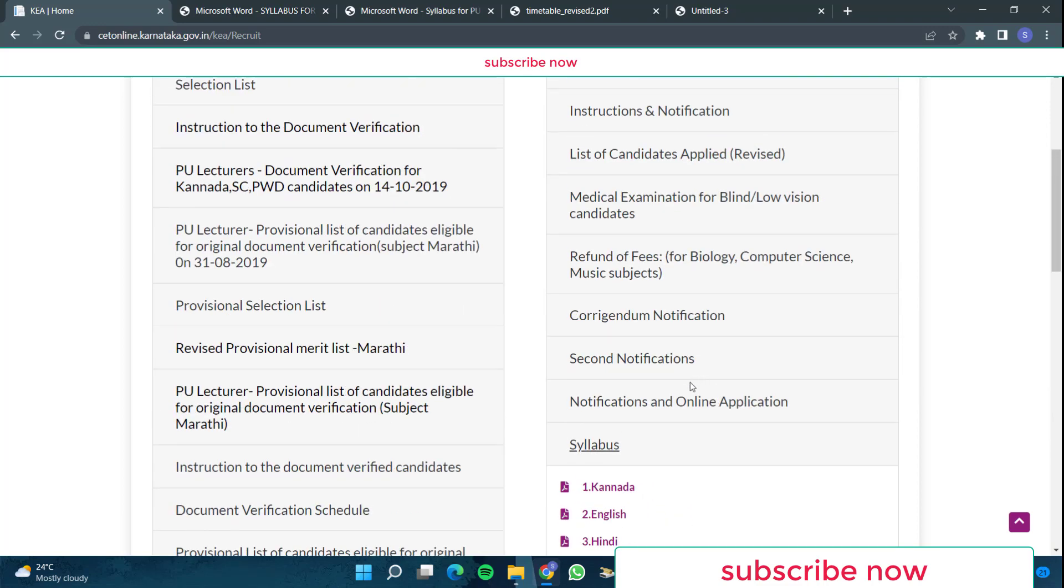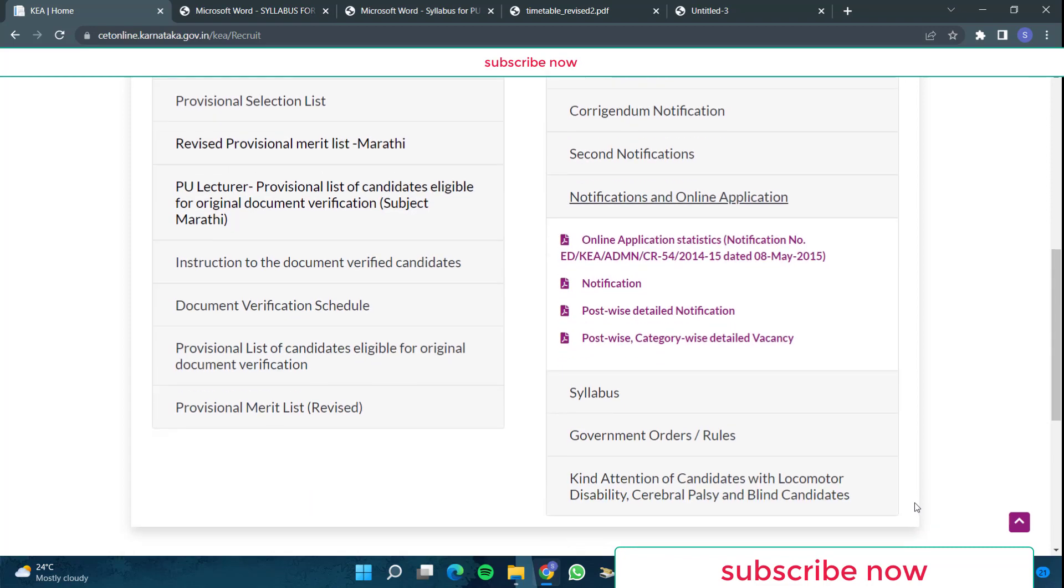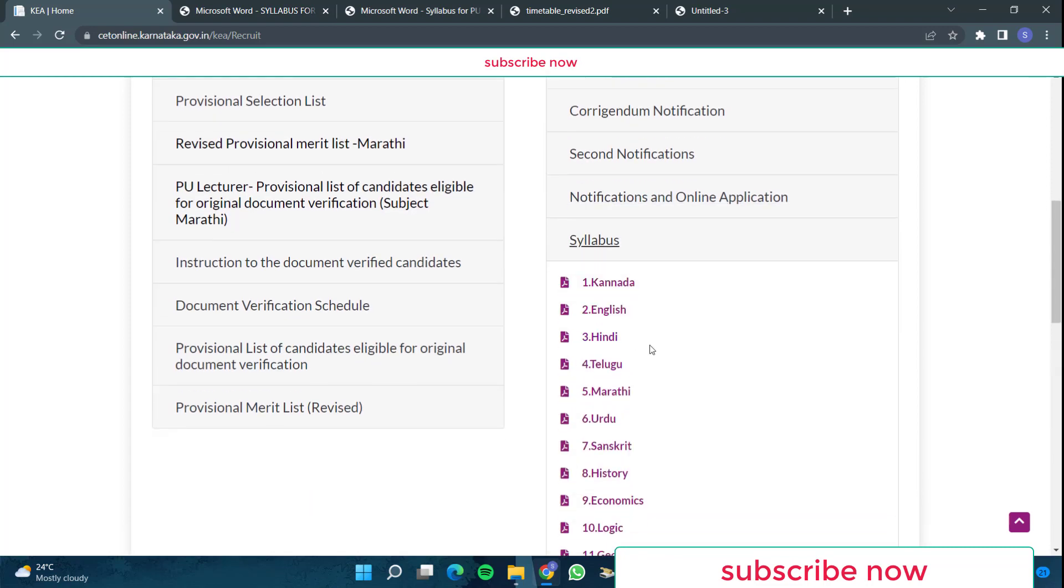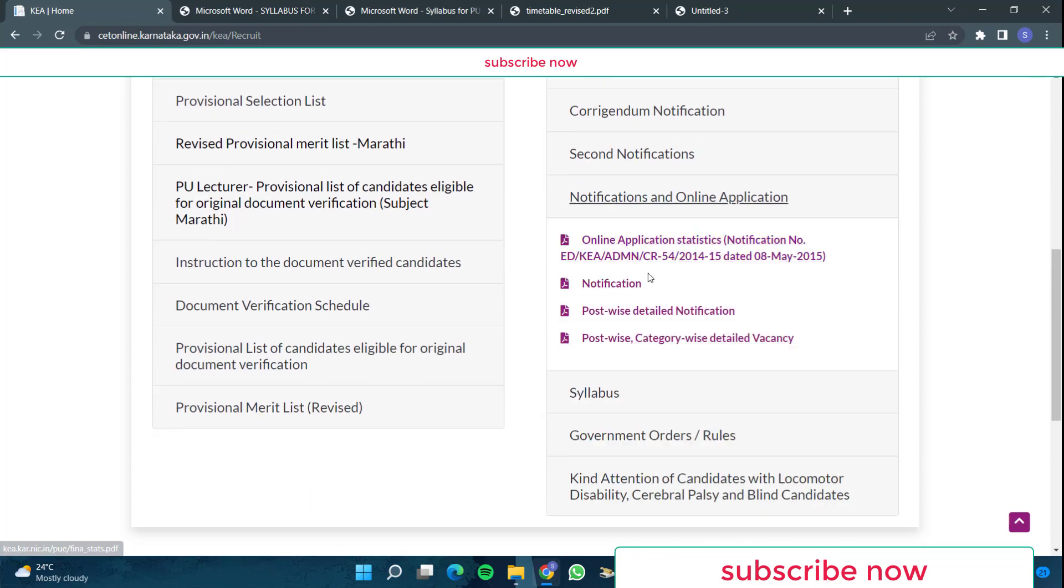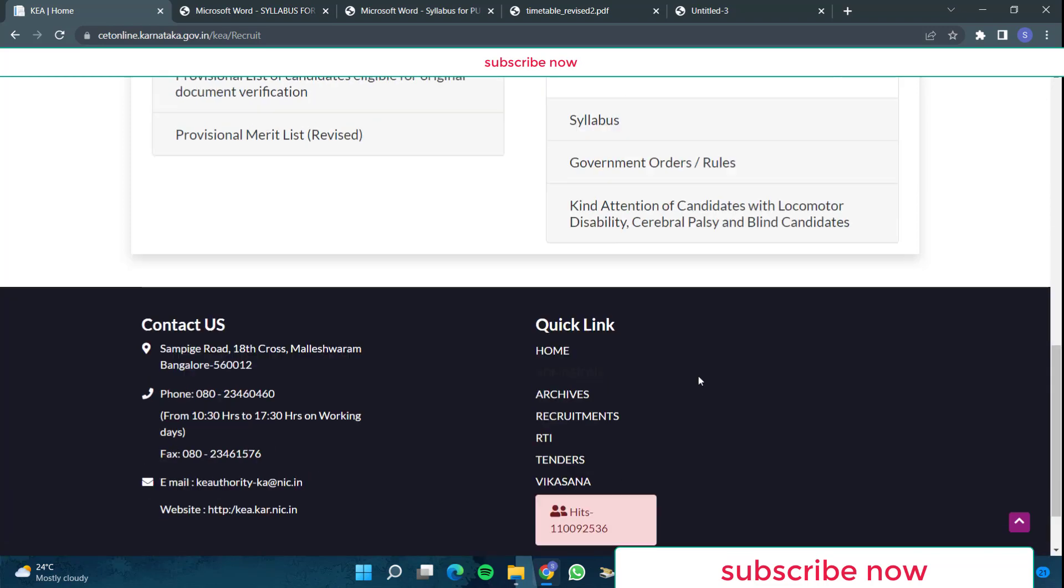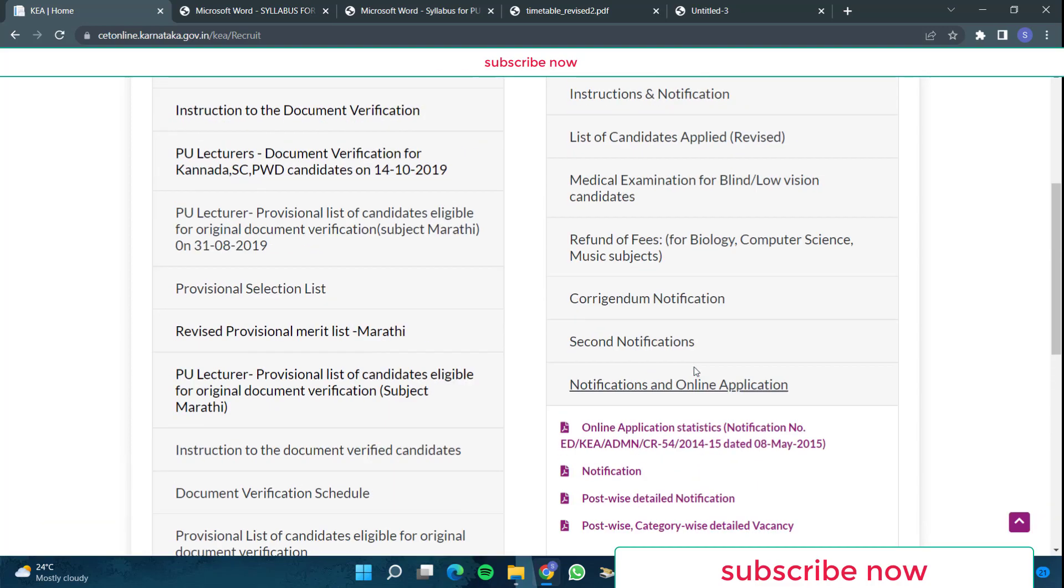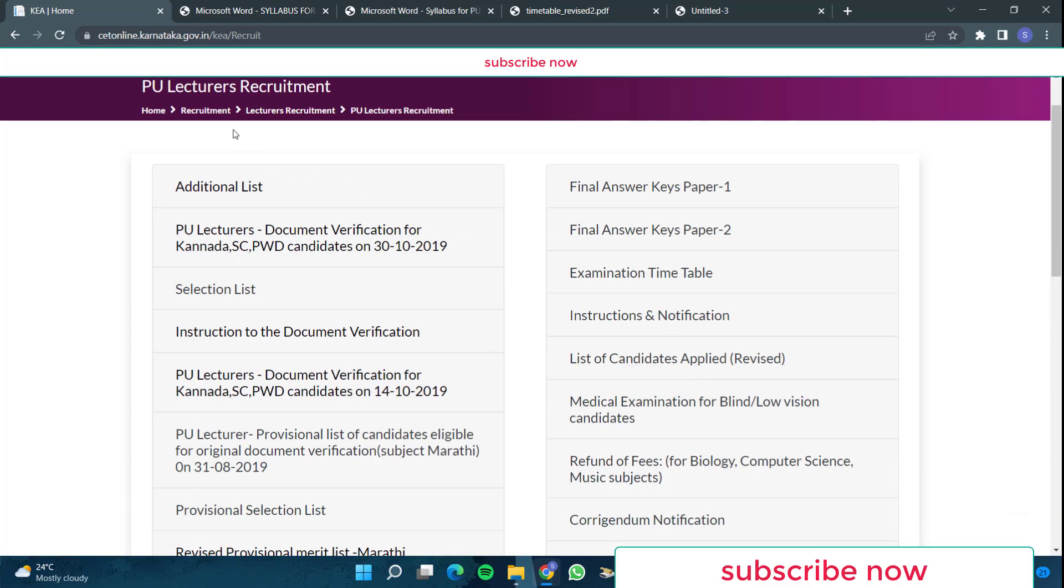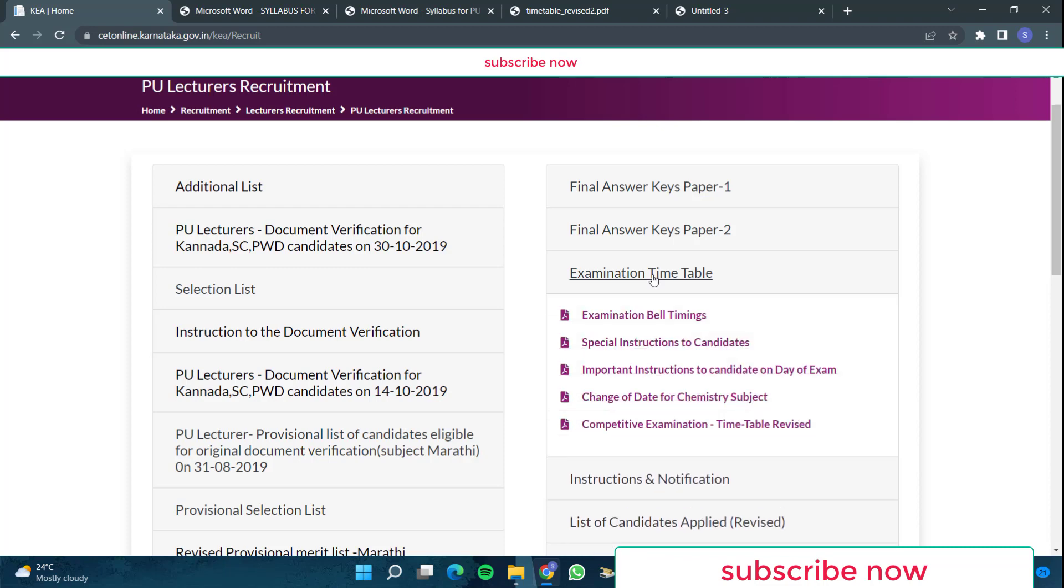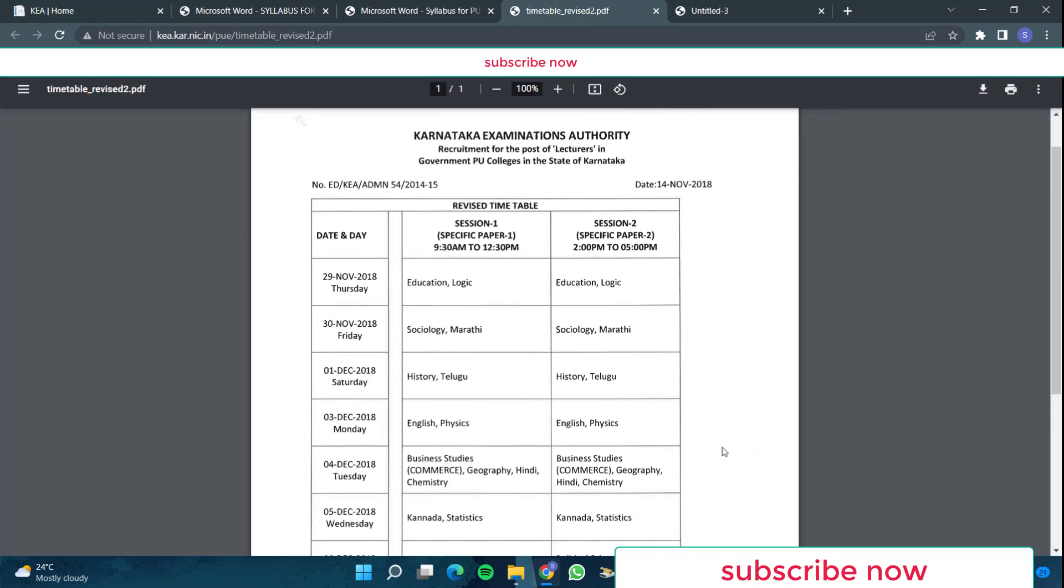Here I found the notification and then the syllabus, the syllabus for all the languages are there. And then if you see the notification, this post-wise detail notification and all is there, but that we don't need. Just to get idea, we need the syllabus now and we need the notification to see what type of exams are conducted. And one more thing which I got here is the timetable. I have downloaded from here the examination timetable, the revised timetable.